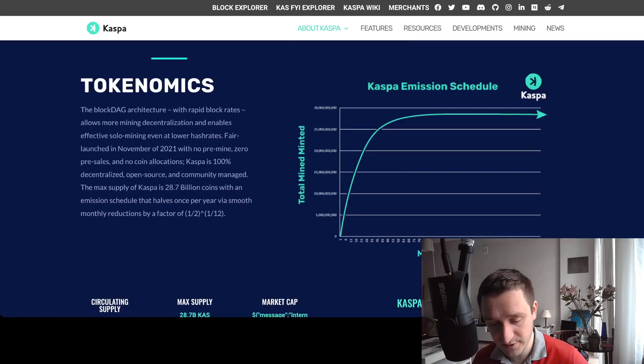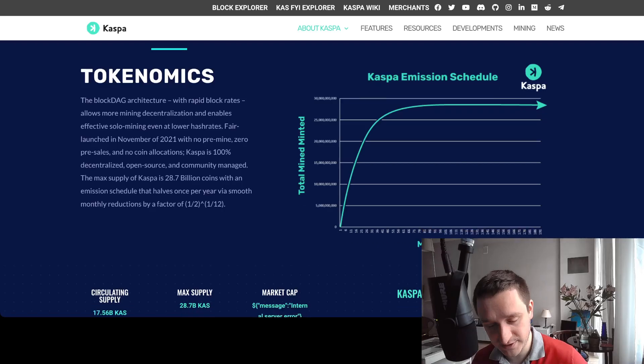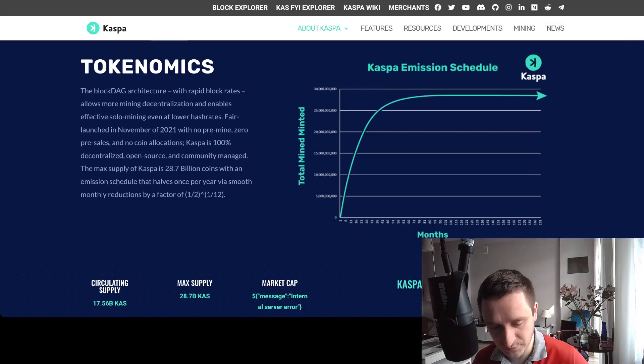For launch in November 2021 with no pre-mine, zero pre-sales, no coin allocation. They have been mining the Caspa. You can see pretty much similar emission schedule to Bitcoin actually, so pretty standard one.